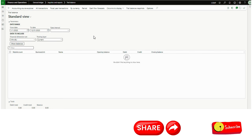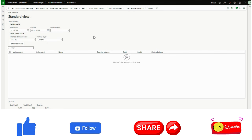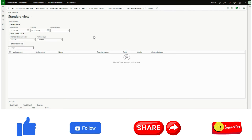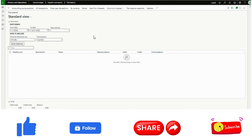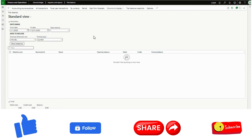We can automate this trial balance generation — if required daily, if required weekly, monthly, or on a particular date. How we can achieve that I will talk about in this video.